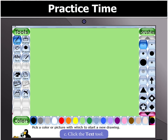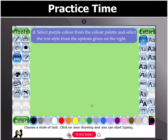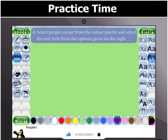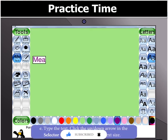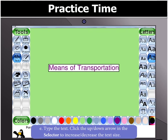Then click the Text Tool. Now, select Purple Color from the color palette and select the Text Style from the options given on the right.